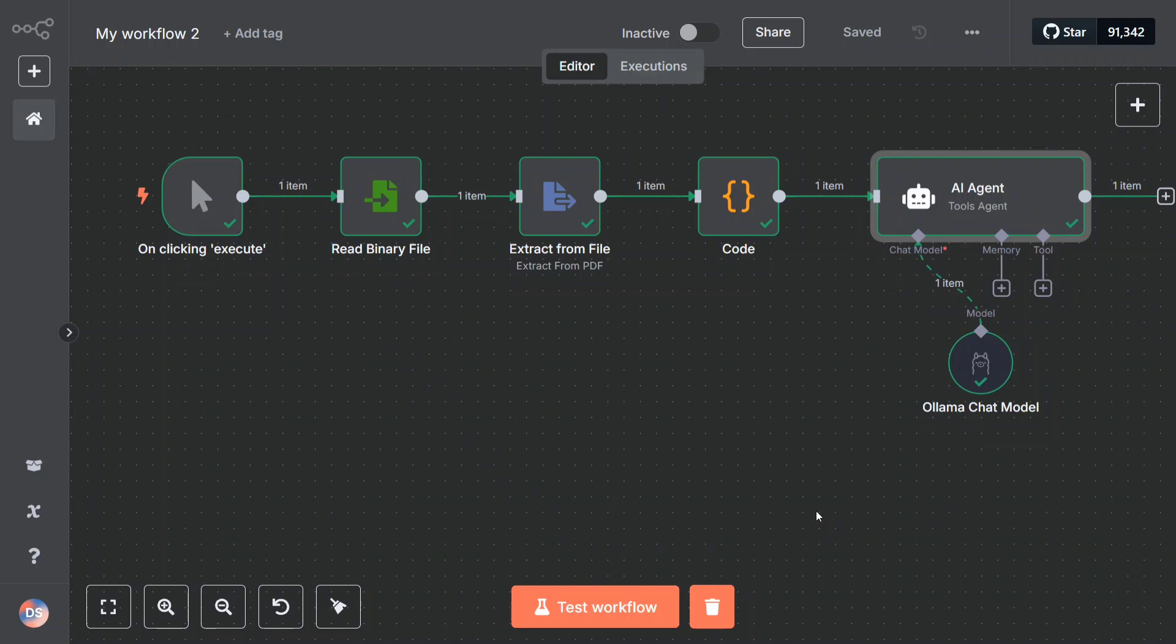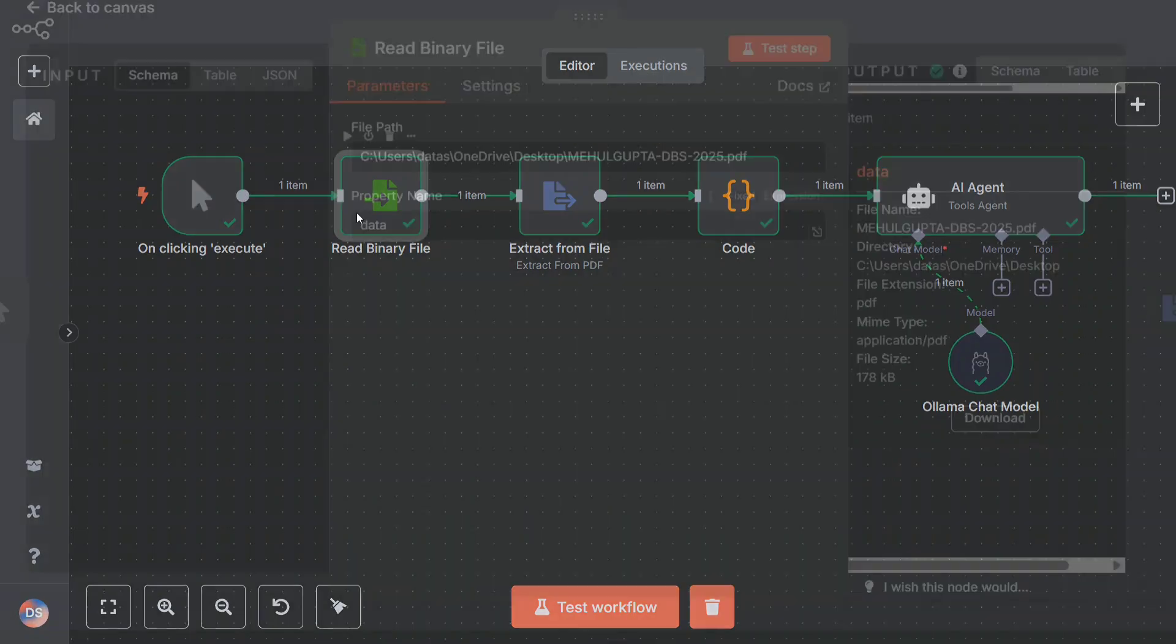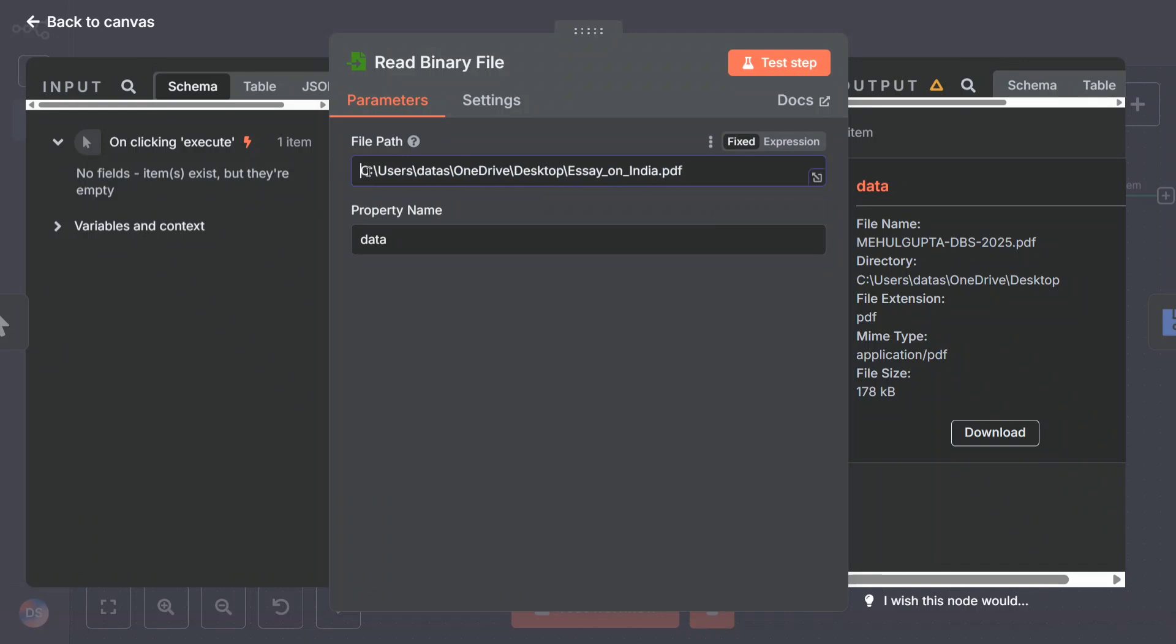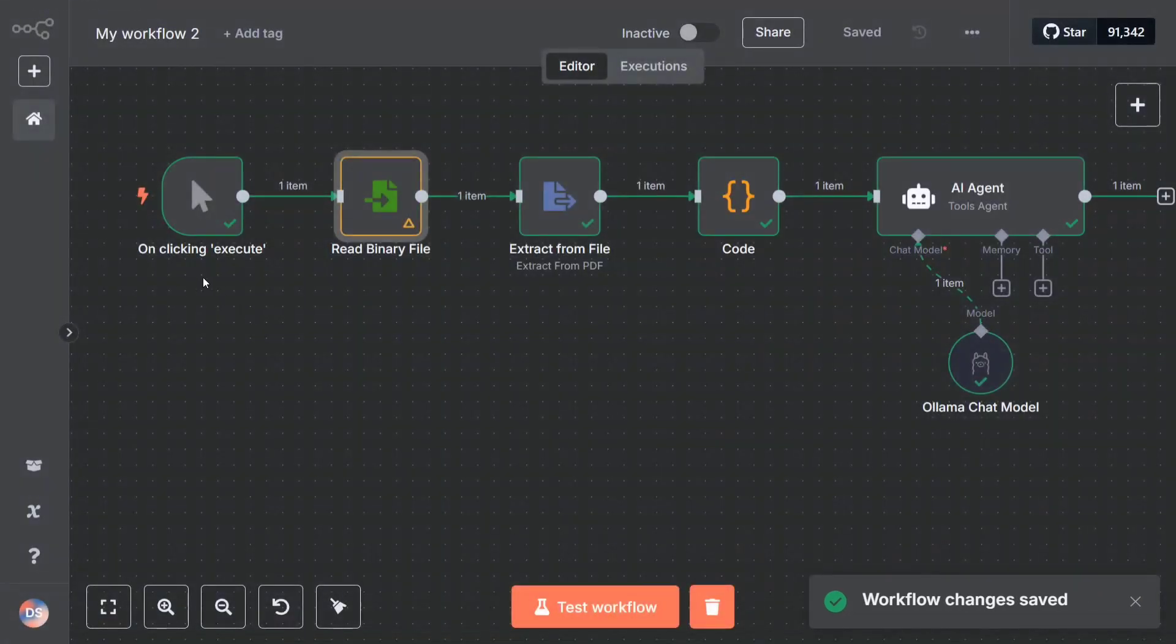As you can see, I've already executed it for one of my PDF files. Let me change the path and demonstrate it again. You need to provide the full path. This time I'm using a short PDF on essay on India, so just checking that out. Let me rerun the workflow.